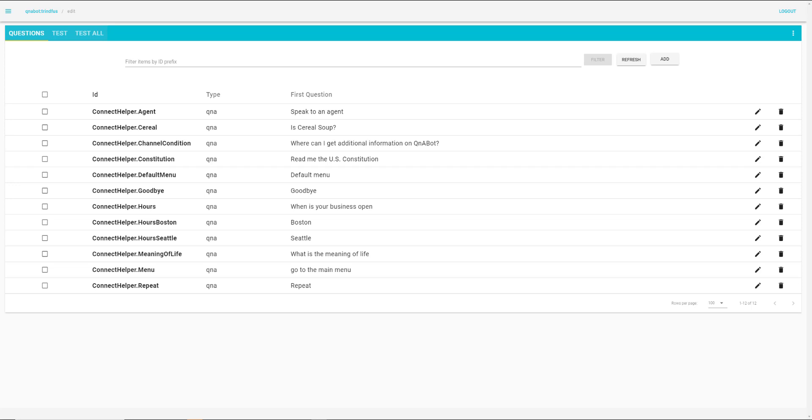Hello, welcome to QnABot. For English, press one or stay on the line. For Spanish, press three. For French, press three. For German, press four. Was ist der Sinn des Lebens? Hello, stellen Sie eine andere Frage oder sagen Sie zurück zum Hauptmenü. And there we go.